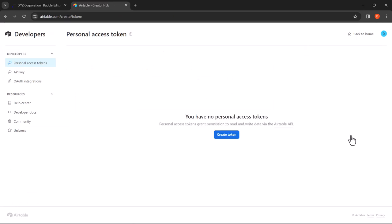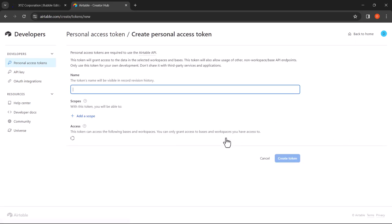Here the first page shown will be Personal Access Token. Click on Create Token. Let's give it a name. Here you'll find two options: Scopes and Access. Click on Add a Scope.